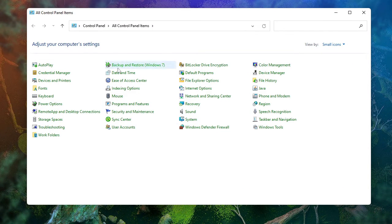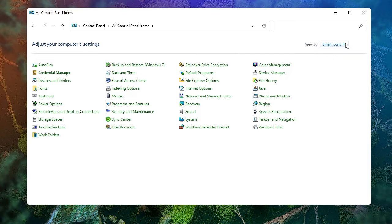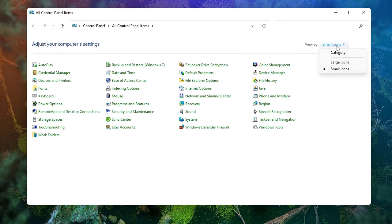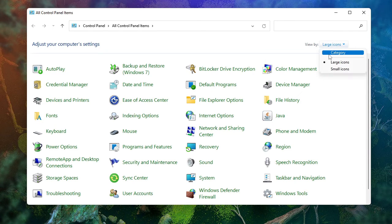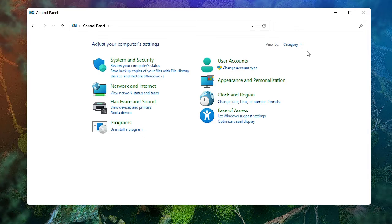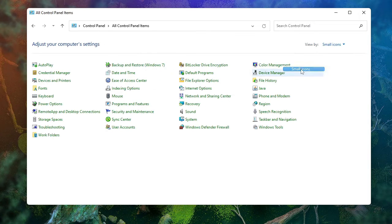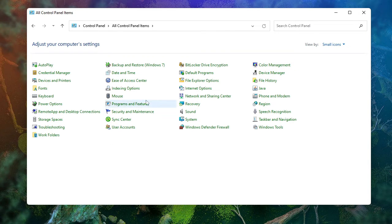In case you don't see these kind of icons, on the right hand top you will see 'view by'. It should be selected to large icons or category, then you have to choose small icons.